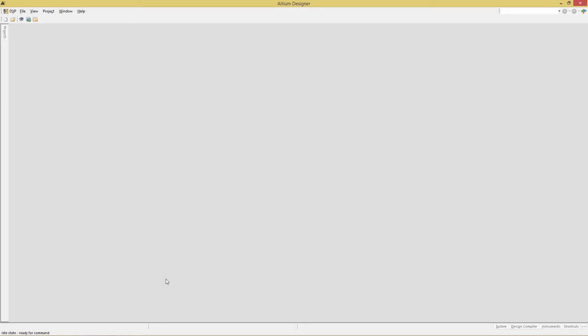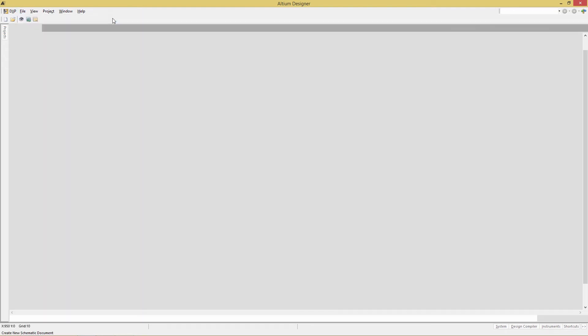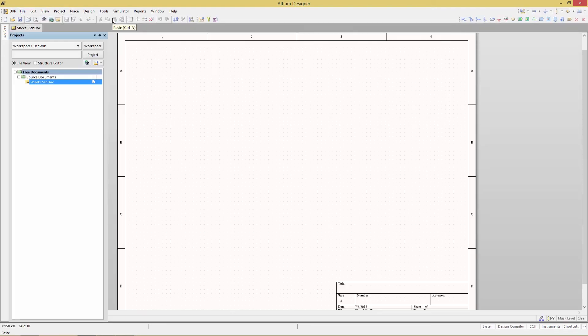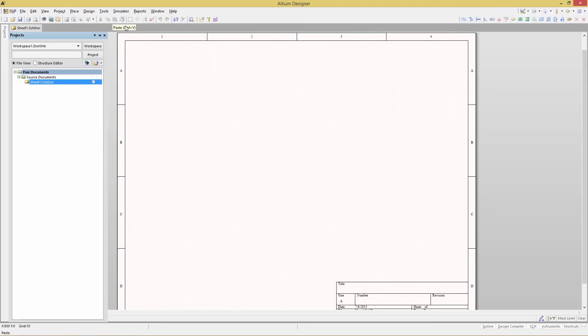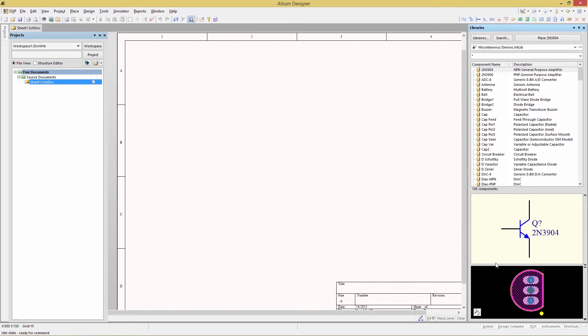We'll begin by creating a new schematic. File, new schematic. And now we're going to go to the libraries panel. If that's not open go to system and then choose libraries.